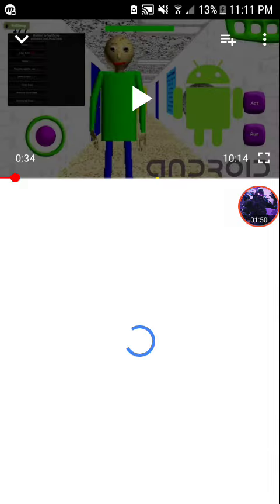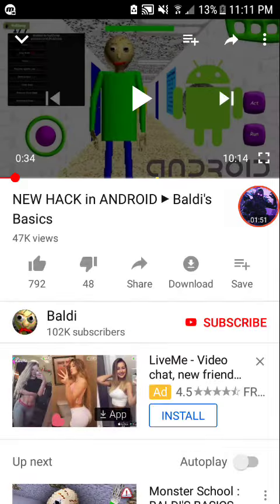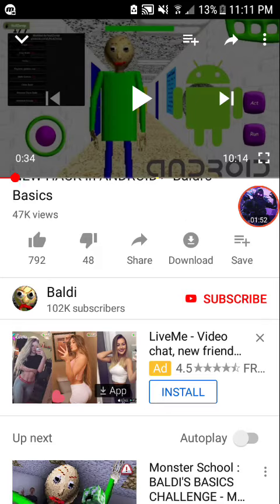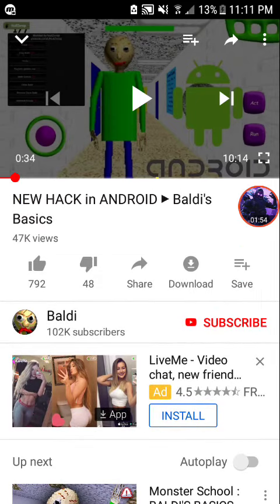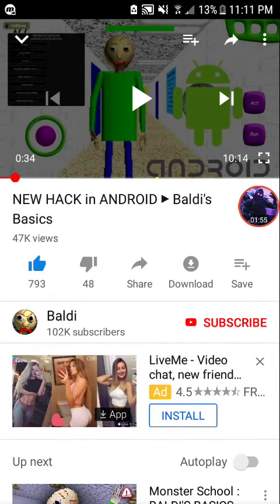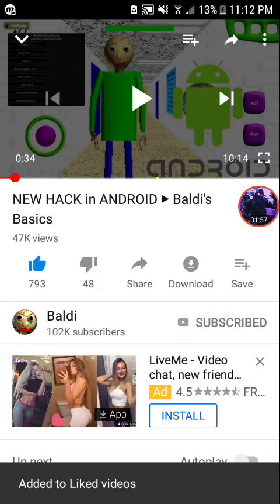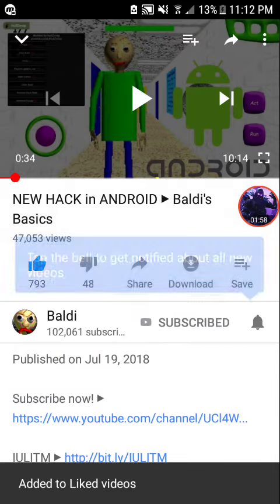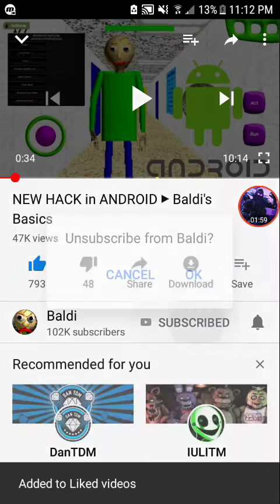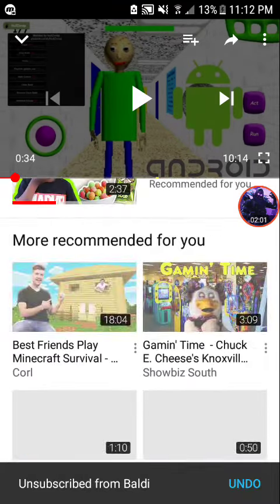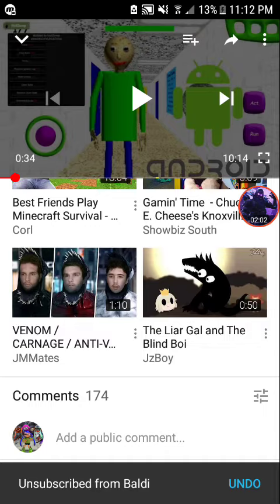How I got it is from this YouTube channel right here. I got it from this guy. I put his channel link in the description.